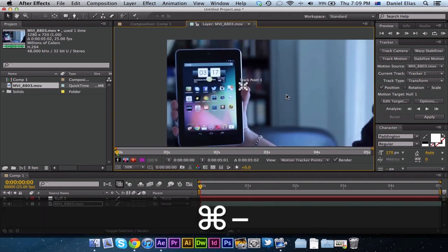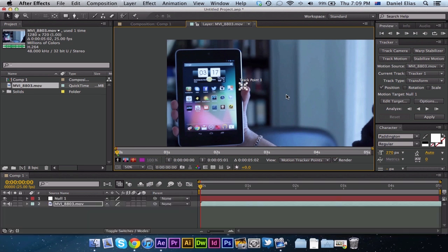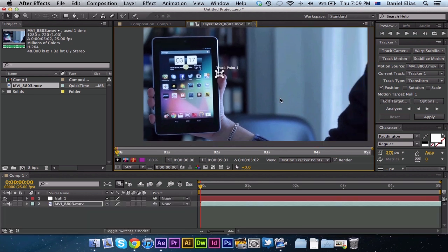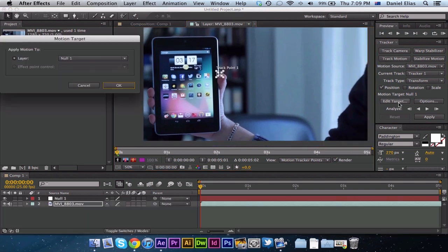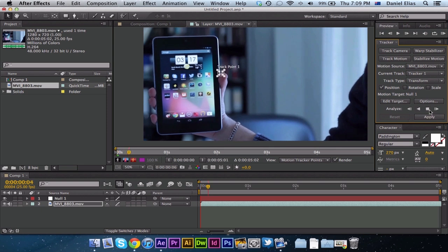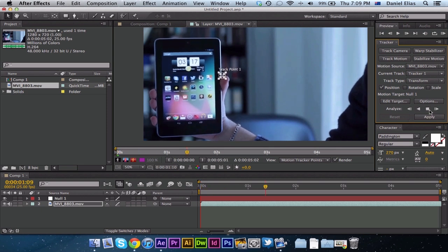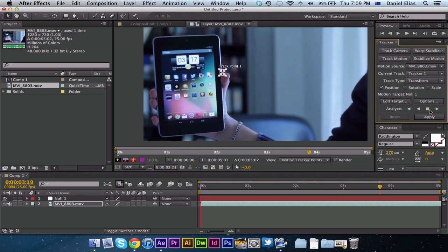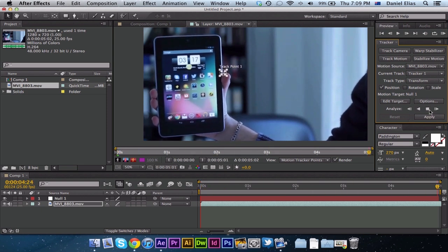So that's a good place for me. Now once you've got your place that you want to track the motion, you just want to hit edit target and make sure you've got null 1 selected which is that null object which we created. Hit OK and then just hit the play button and it will play through it and there you go.